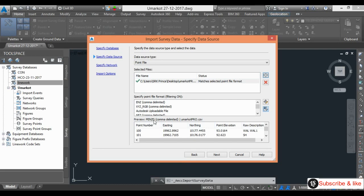If you have other description file formats, you can give, for example, point number, northing, easting, elevation, and description. I have easting northing, not northing and easting. So be careful here.